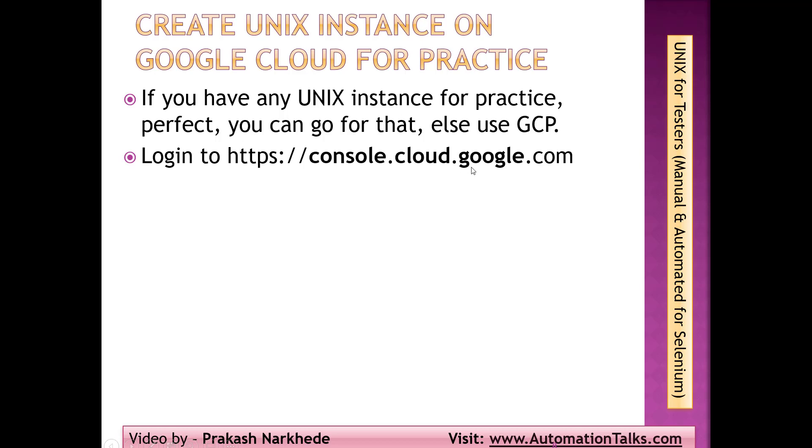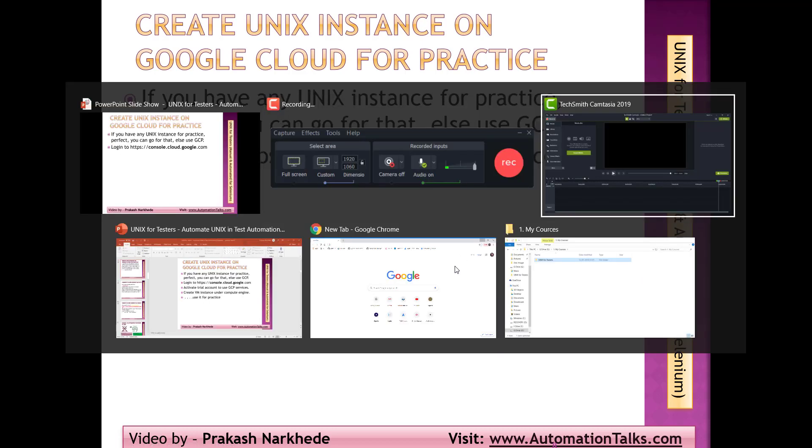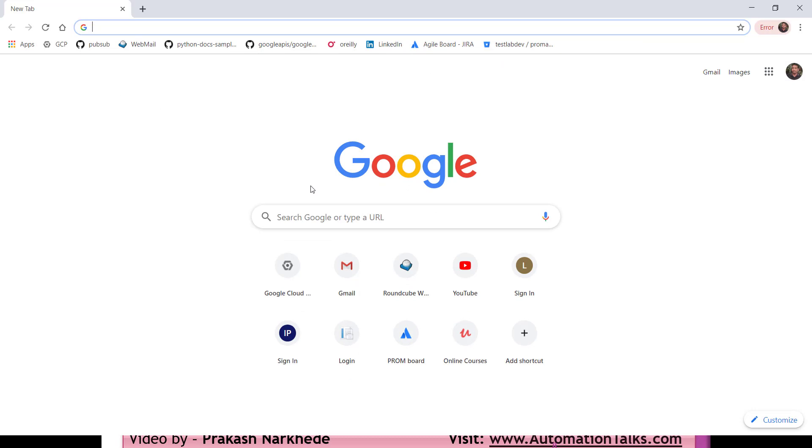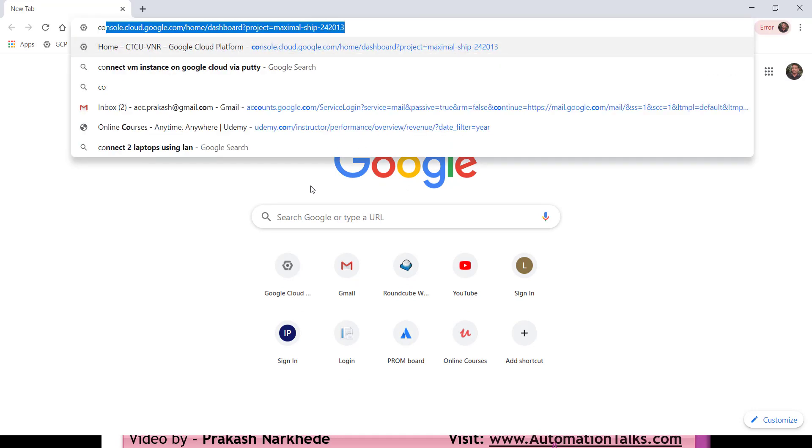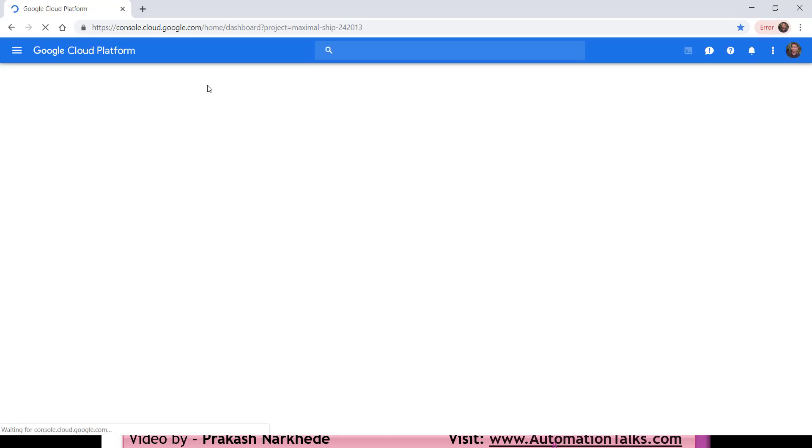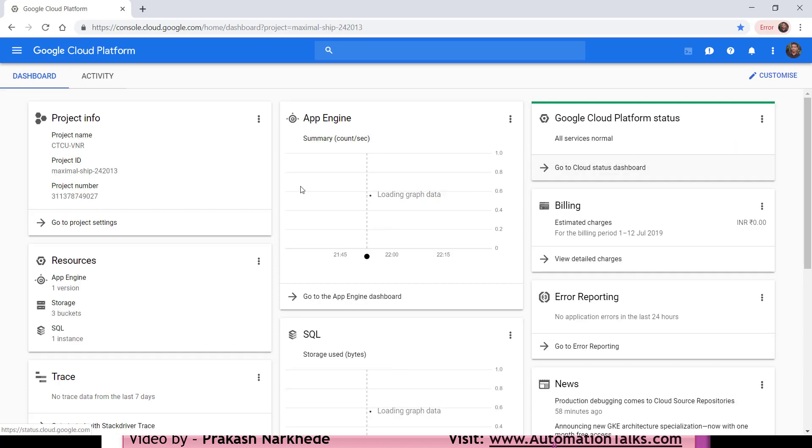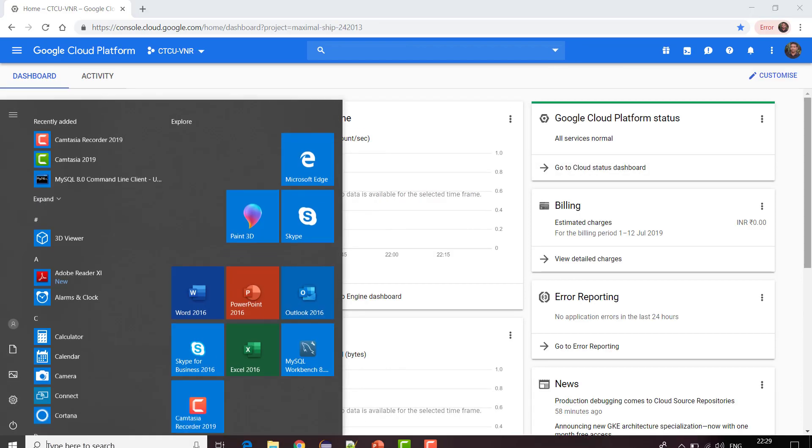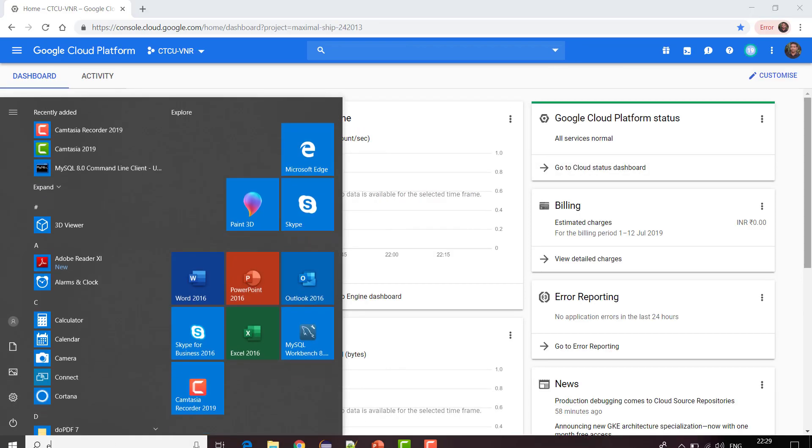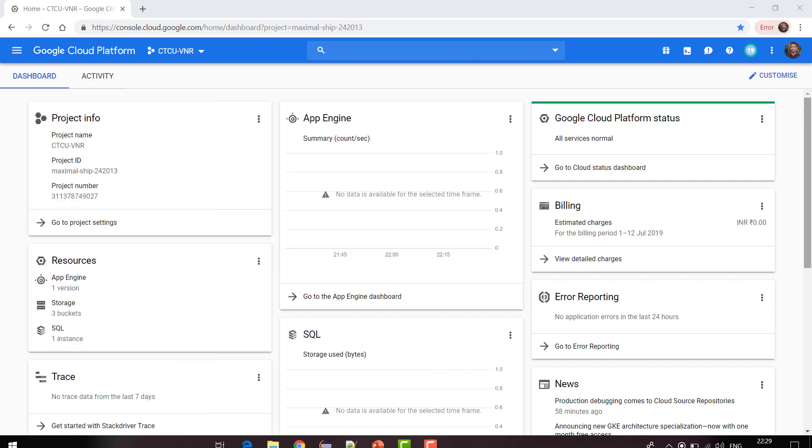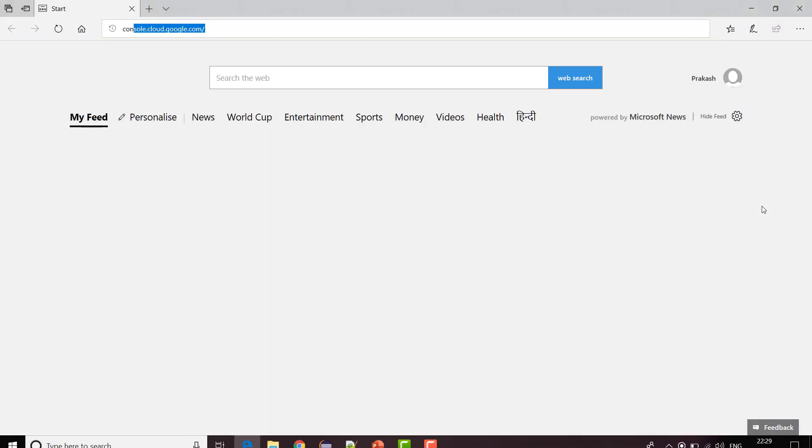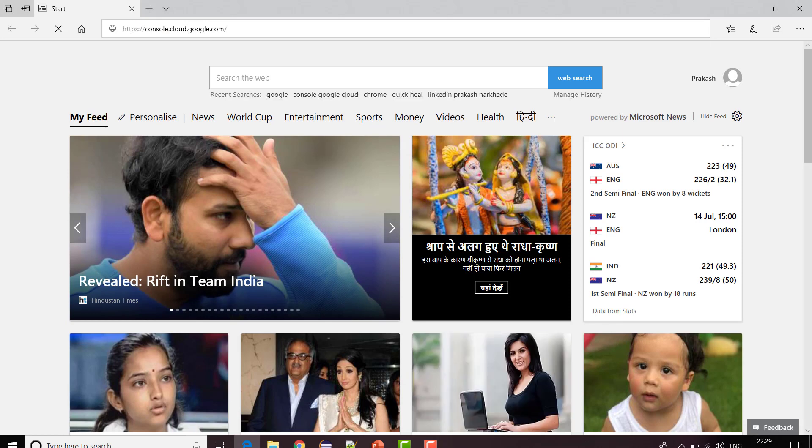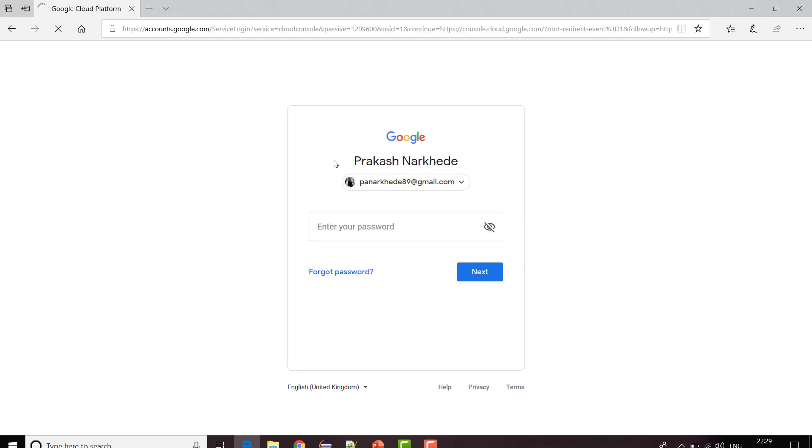The first step is to log in to console.cloud.google.com. Let me switch to my Chrome and log in. Here I am. As soon as I log in I see my home page, but if you are doing it first time you will not see that.